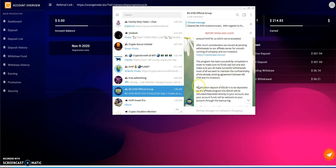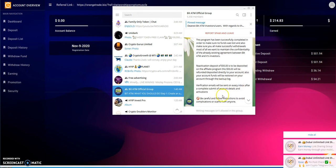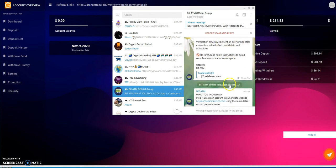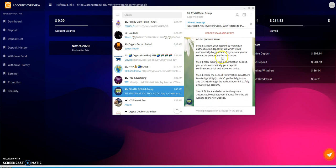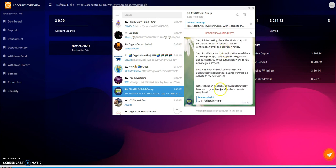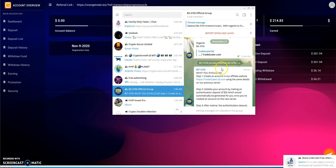This program has been successfully completed in order to make sure no funds are lost and also to make successful withdrawals. They say do a reactivation deposit of $50 to be deposited on the affiliate program. This $50 will be refunded, deposited directly to your account. Verification emails will be sent to every inbox, and then they tell you what to do. You give them $50 and it's called TradeScalar Ltd.com.